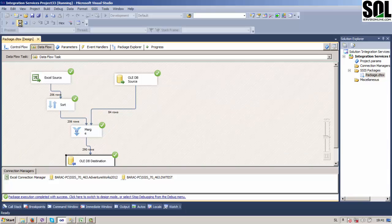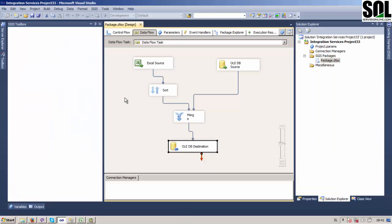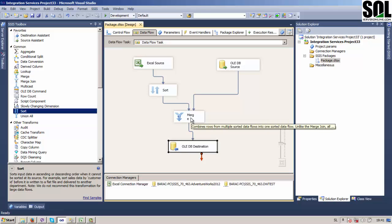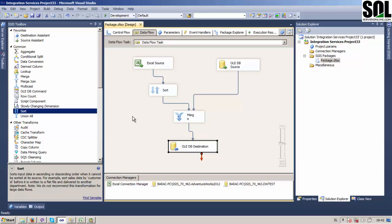Okay, today in this video we talked about how you can use Merge transformation and how you can use Union All and what is the main difference between those two tools. That will be all and thank you for watching.